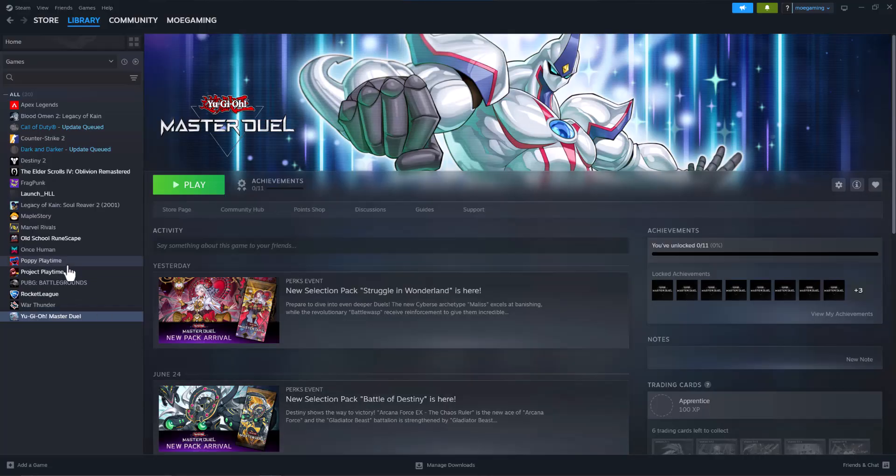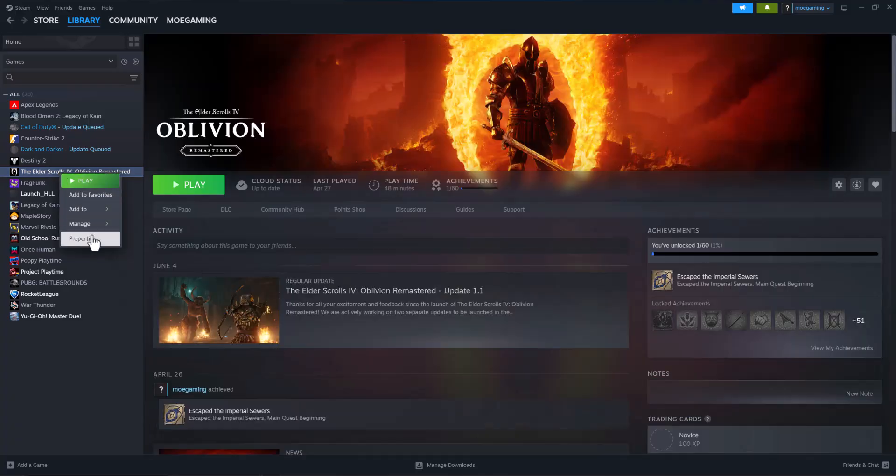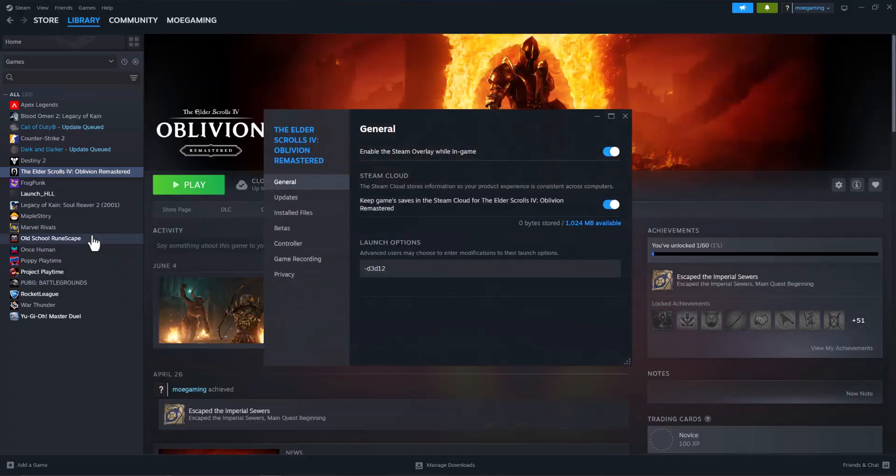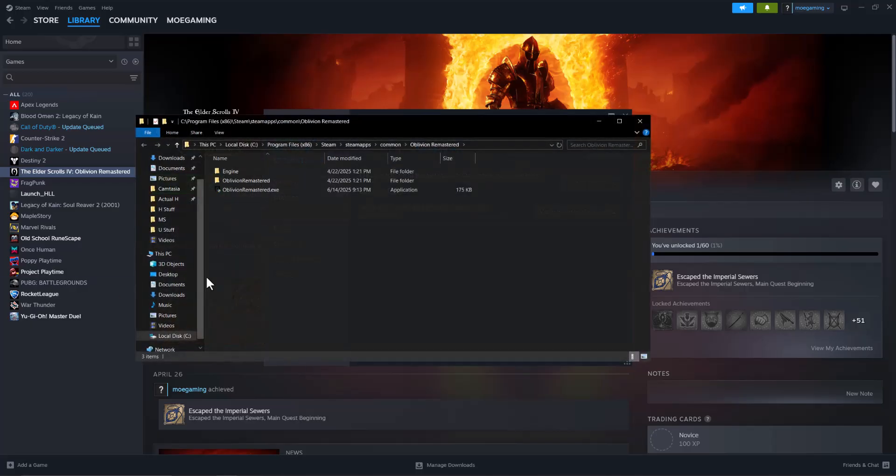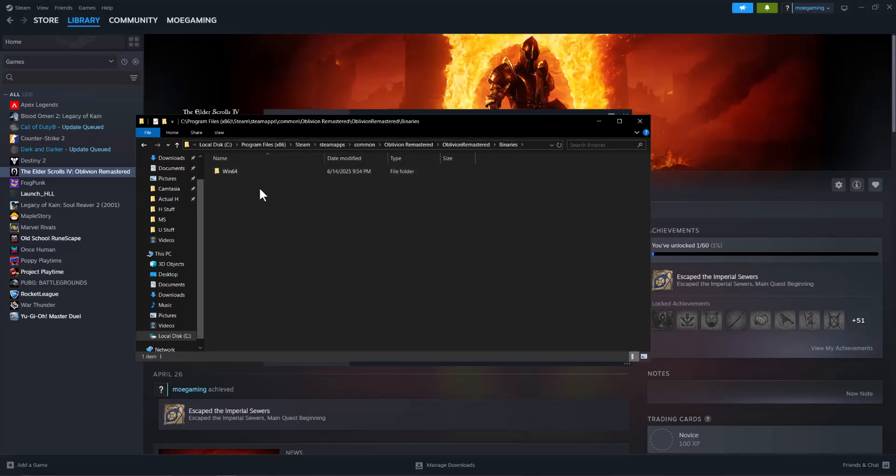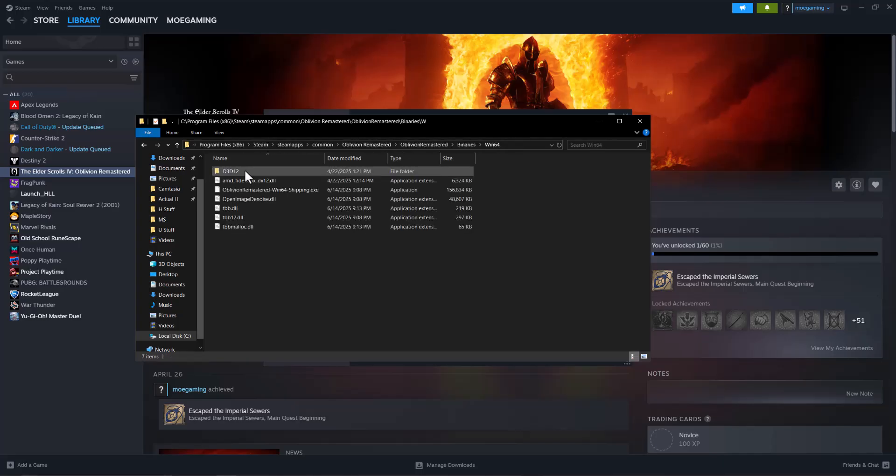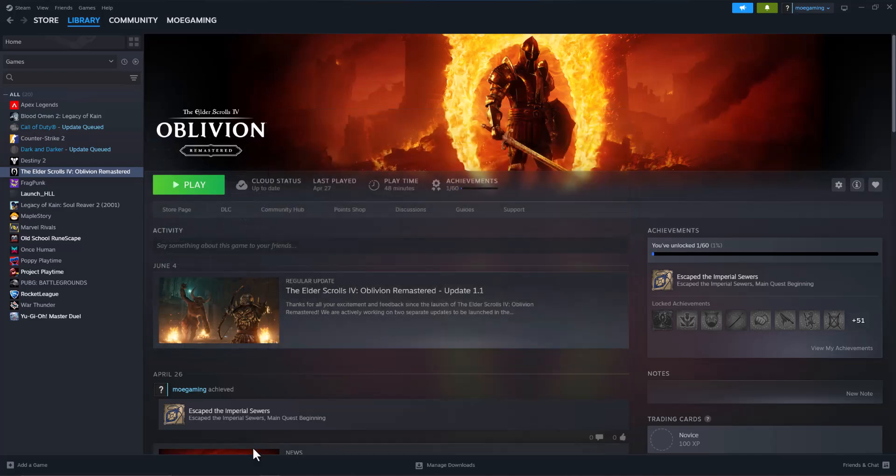Let's just use Elder Scrolls as the example. You go to Properties, you go to Installed Files, you go to Browse. In here you find wherever the DLL files are. Usually they're going to be in the binaries, and as you can see over here where the DLLs are, or you'll see it in another spot. Again, it's dependent on the game.